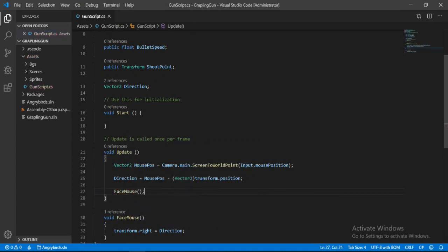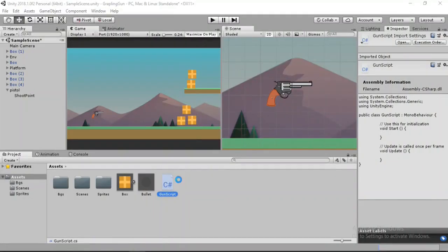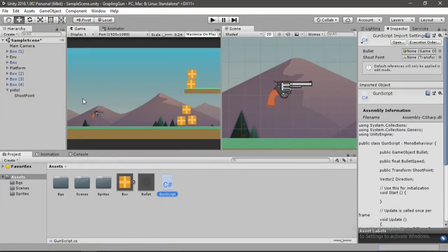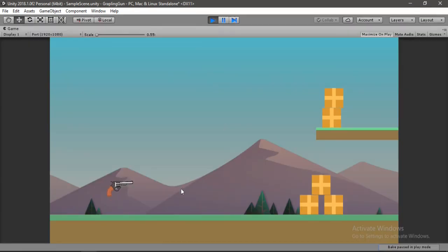Let's save this and test it out inside of Unity. We don't have to change anything, so let's click Play. And here we can see the gun actually follows the direction of our mouse — that's cool.